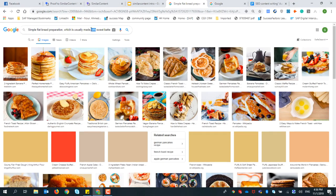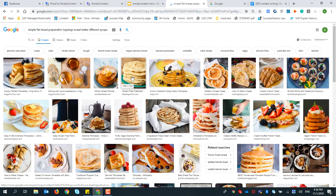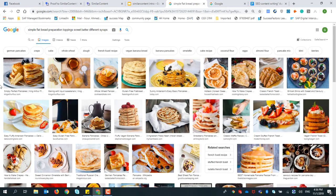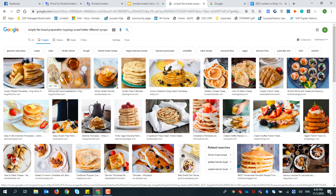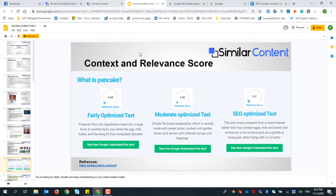Let's go to the keyword ranking predictor, copy the description, and search in Google. As we can see, it's still not clear. According to Similar Content's understanding, this description of the target keyword 'pancake' is not clear - Google shows images not related to the targeted keyword we are targeting.